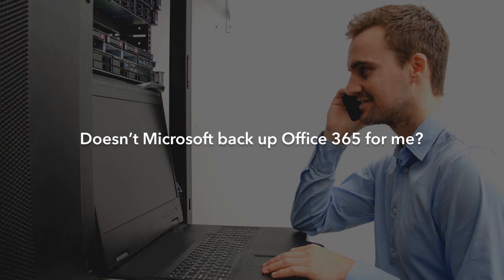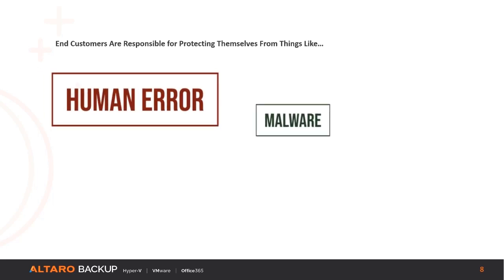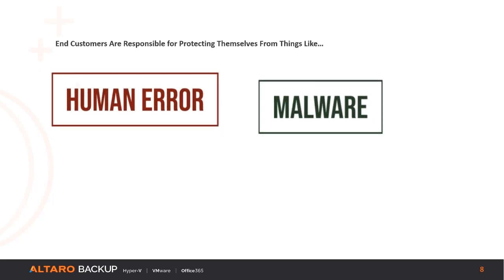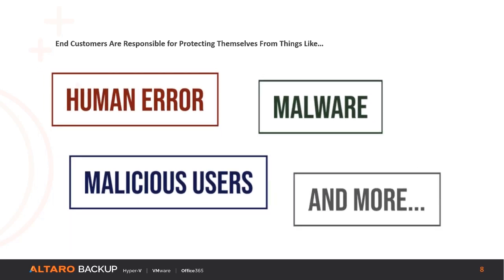While Microsoft is responsible for providing the infrastructure for Office 365, it's the customer's responsibility to protect their data from things like human error, malware, malicious users, etc.